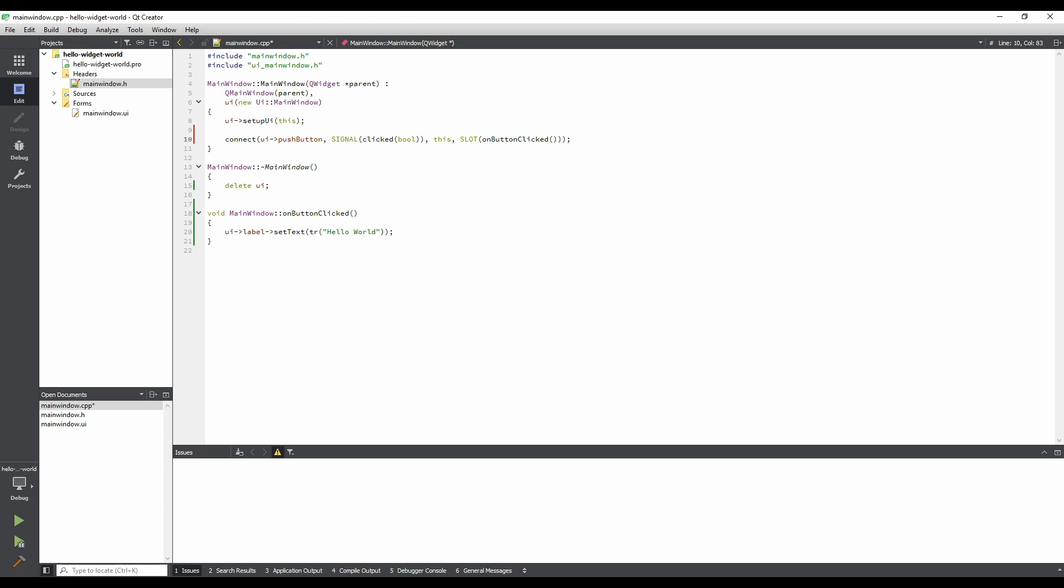Run the application again. This time, when we click the button, the text of the label changes to Hello World.